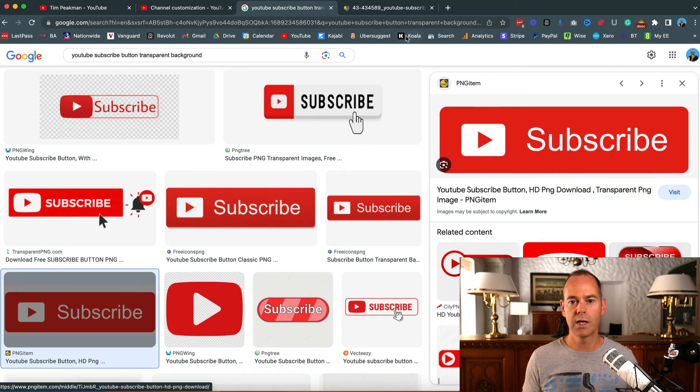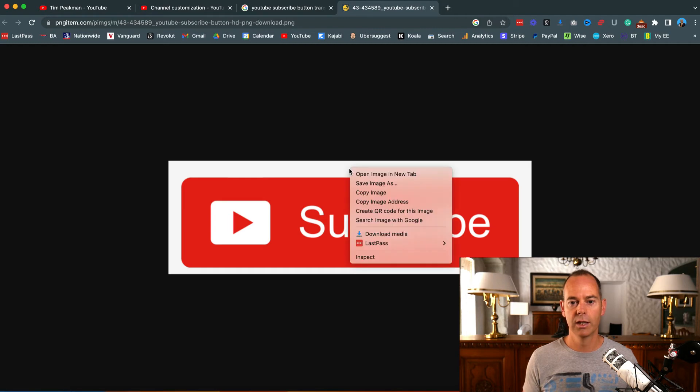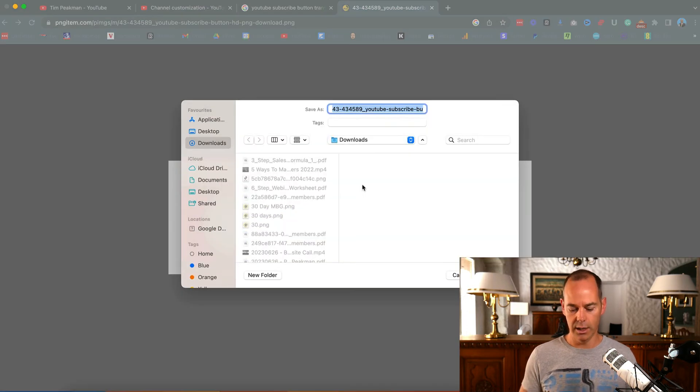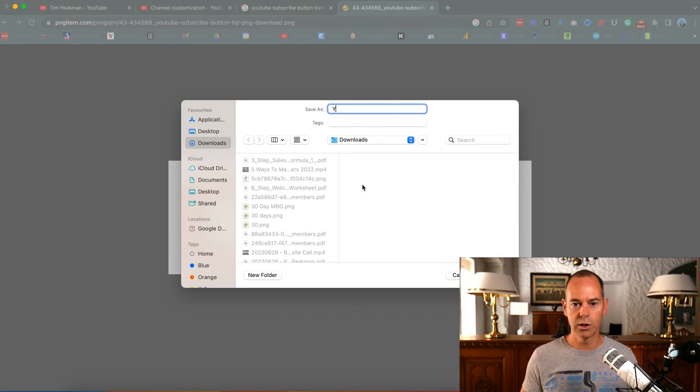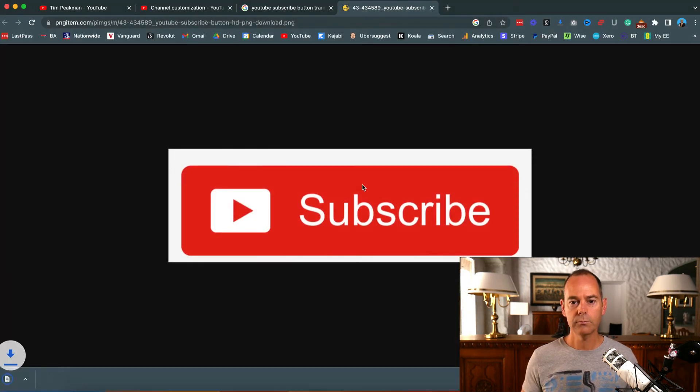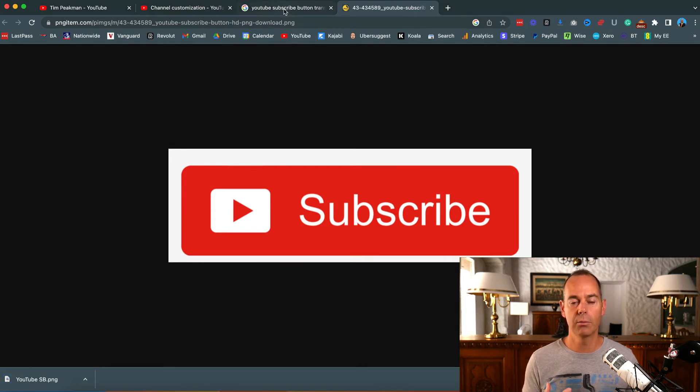If you have a look at this one here - open image in new tab - yes, that's going to allow me to download this image. If I click save image as and I'm going to just go YouTube subscribe button, if I save that, then I can upload that back into my channel.